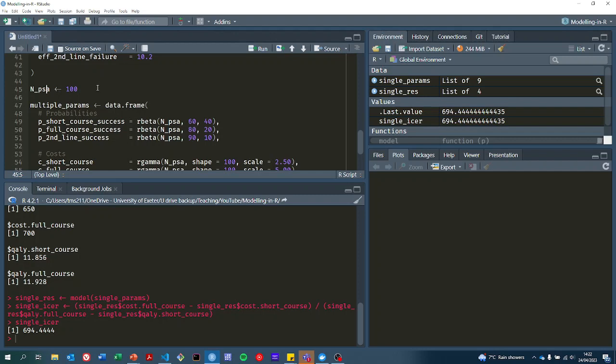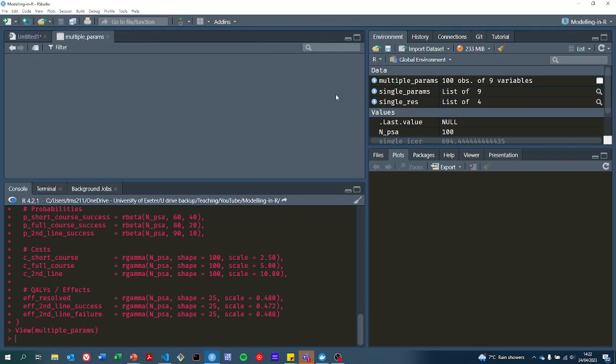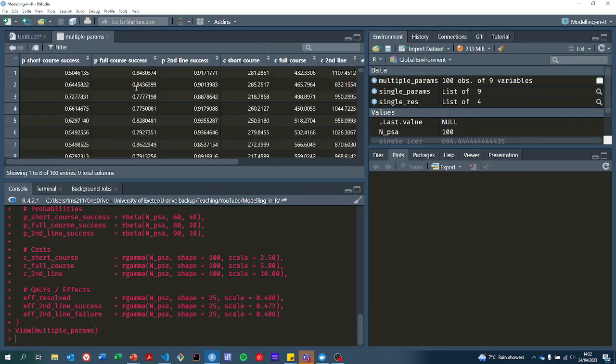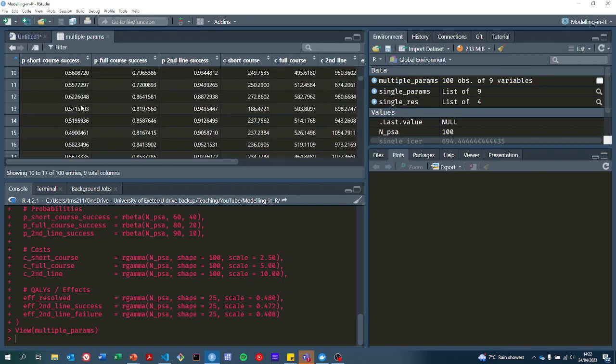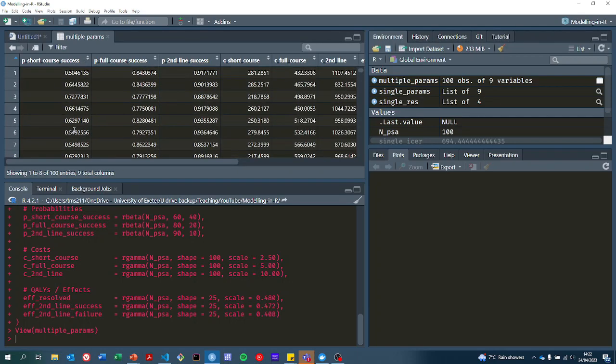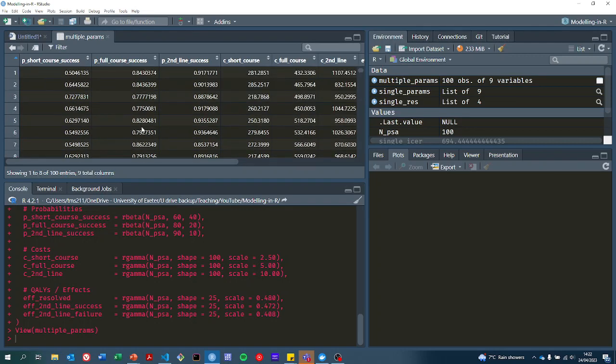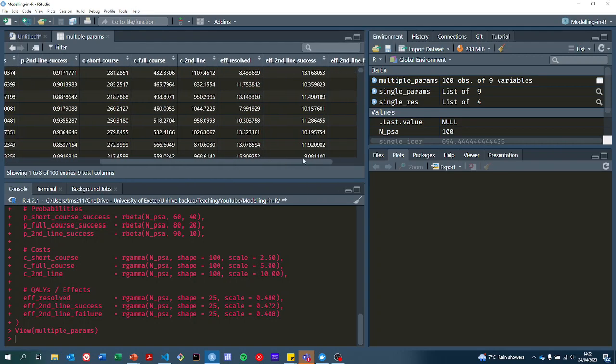If we run those two lines, we now have multiple_params and we can view that here in RStudio. The probability of a short course being successful is given by this first column. Probability of a full course being successful is in that column and so on.